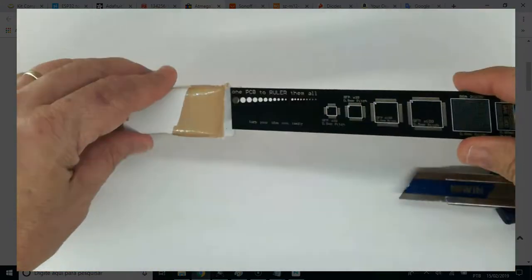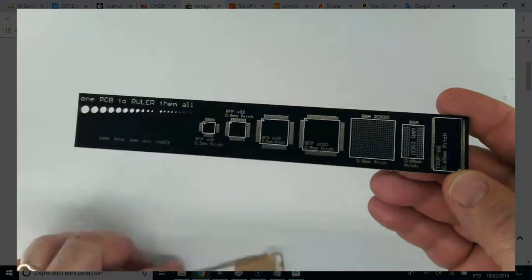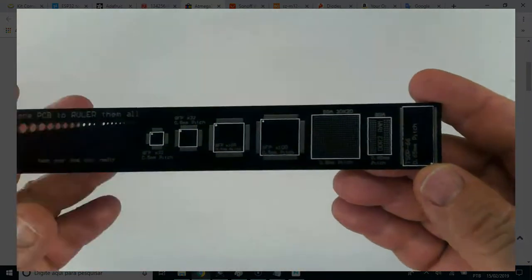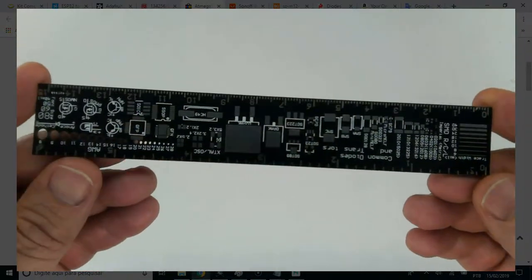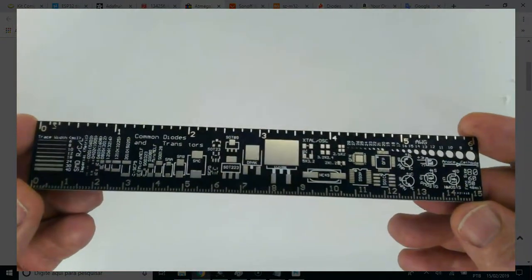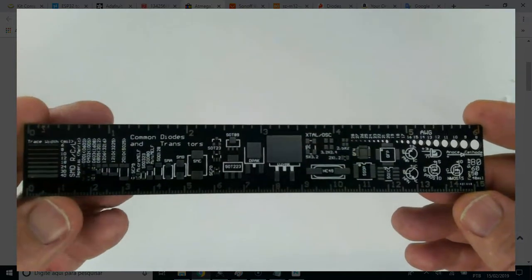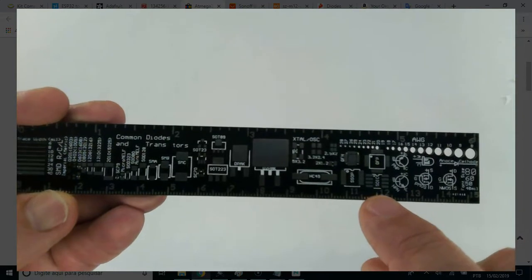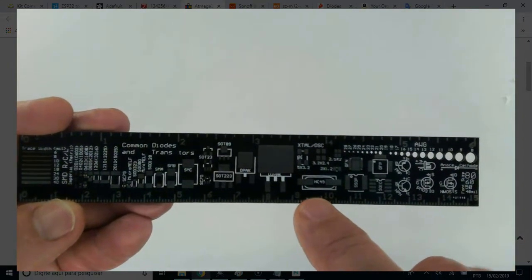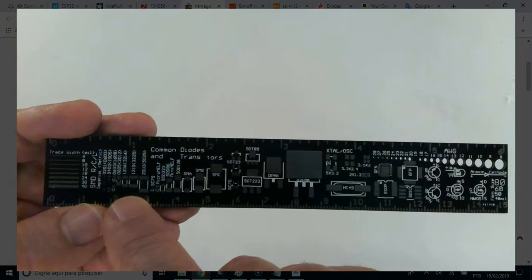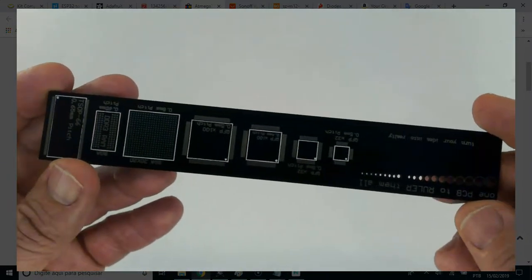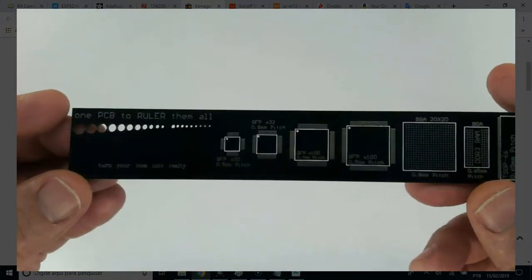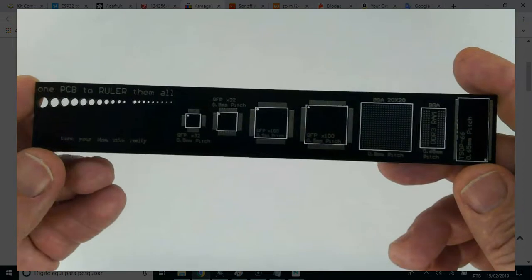Adafruit PCB ruler V2. The first time you soldered up a surface mount component, you may have been surprised. These are really small parts. Look at this.